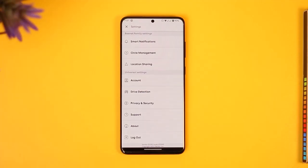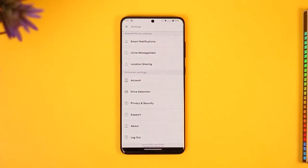That is because, according to Life360 — as you can see here — the only way to delete your history or driving events is to delete your Life360 account entirely, and that cannot be undone.